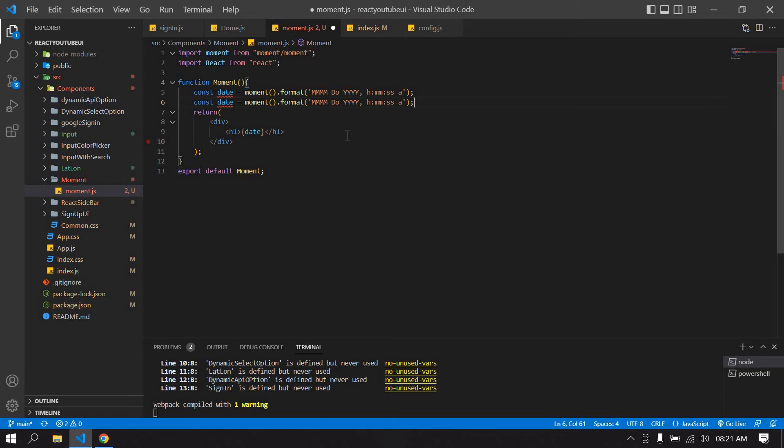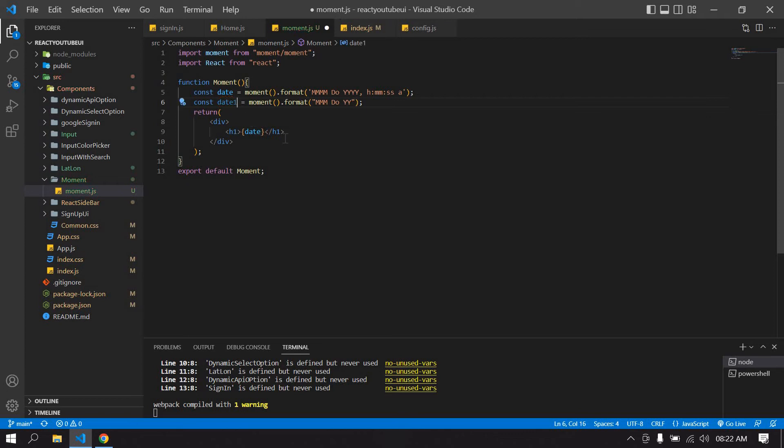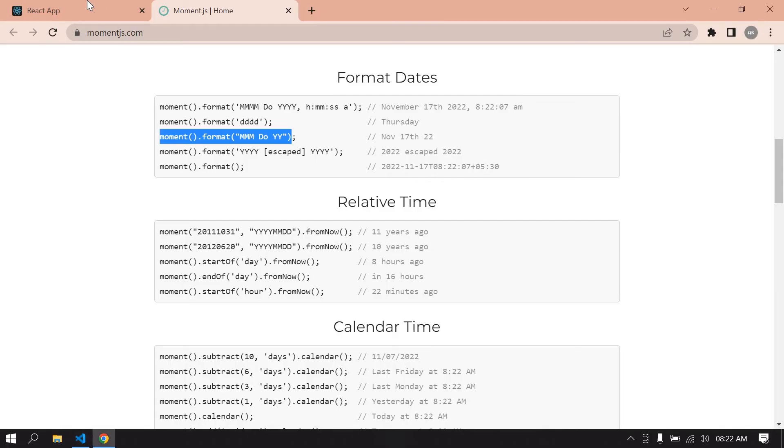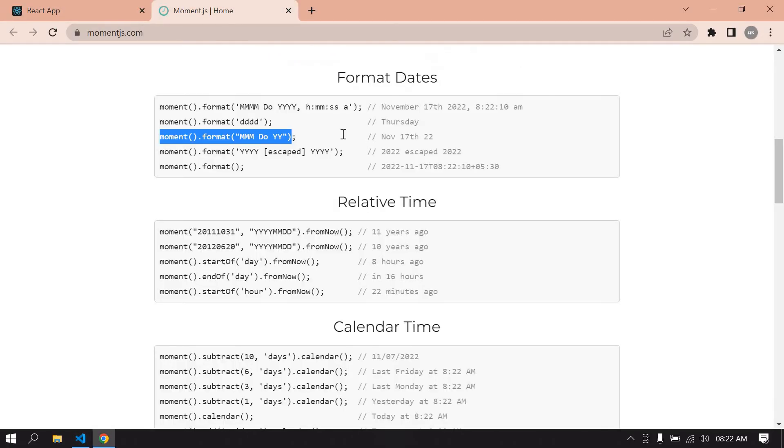I'll duplicate that one more time, paste it here and change this date to date one. I'm going to duplicate this one more time. This is date one. Save this, go to browser. Yeah, you get a date like this.